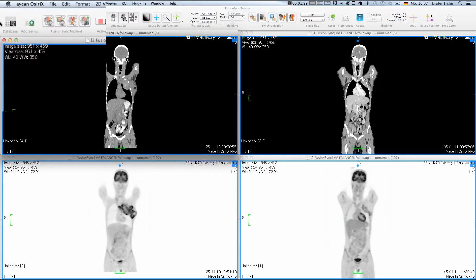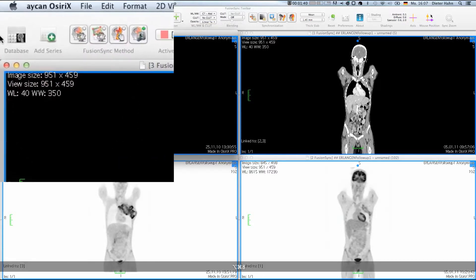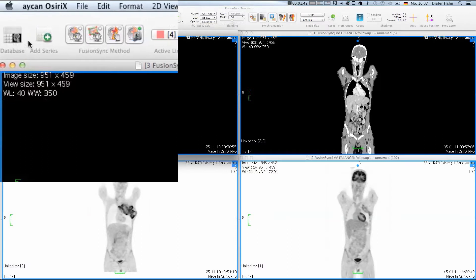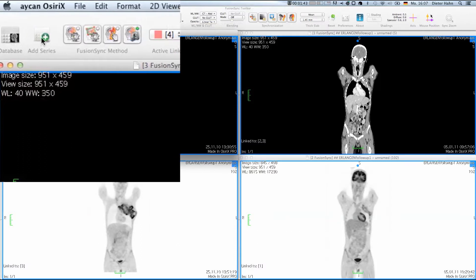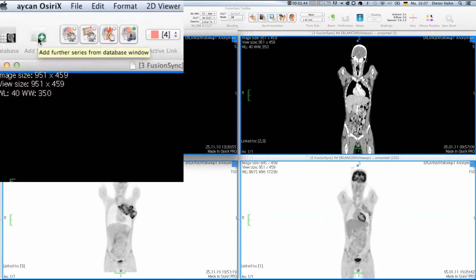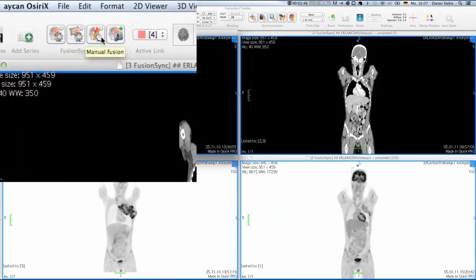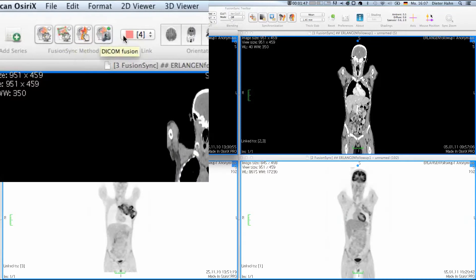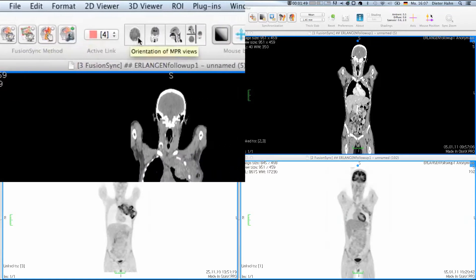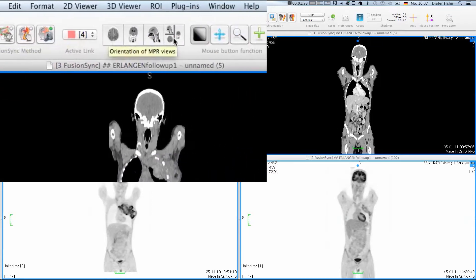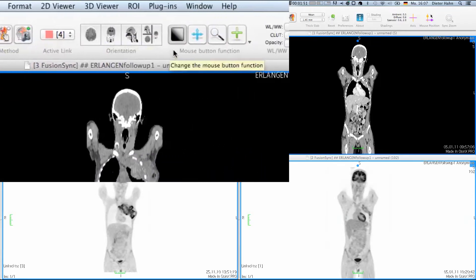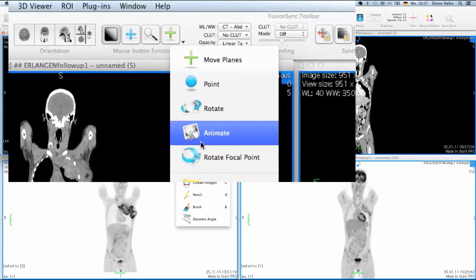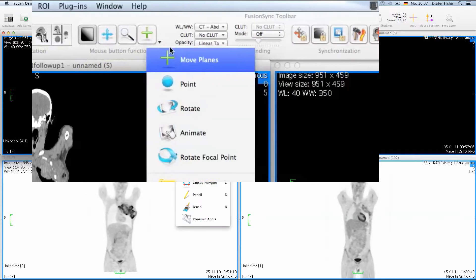Here you can find buttons for accessing the database, adding new series to the loaded ones, choosing a suitable registration method for the currently linked series, selecting the view orientation for visualization.